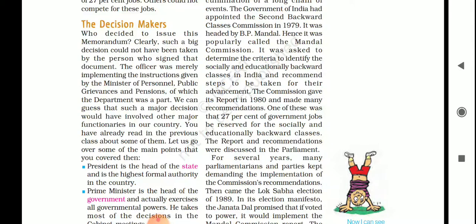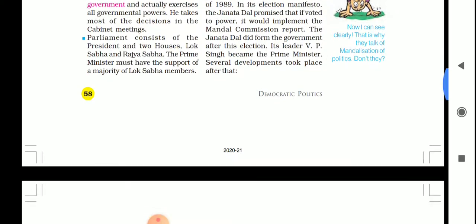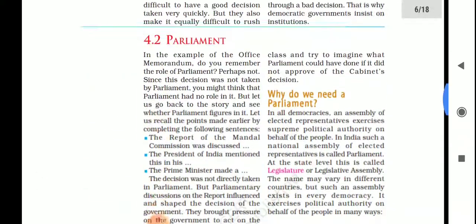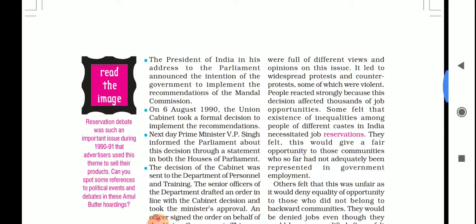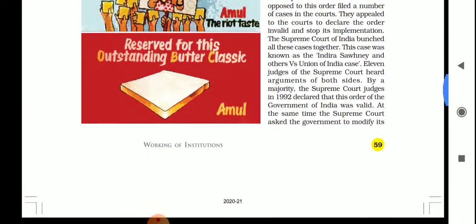Governing a country involves various activities performed by various institutions — security, education, health, and more. Some institutions are required to make laws, like parliament. Civil servants work together to implement the decisions of ministers, which is the executive. The Supreme Court is an institution which settles disputes between citizens and the government and protects the rights of citizens — that is the judiciary.